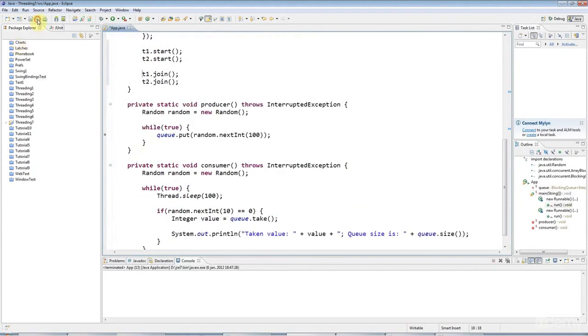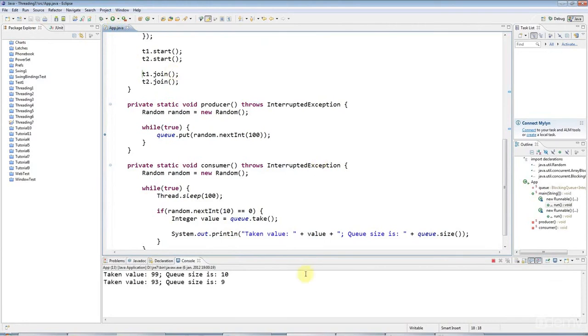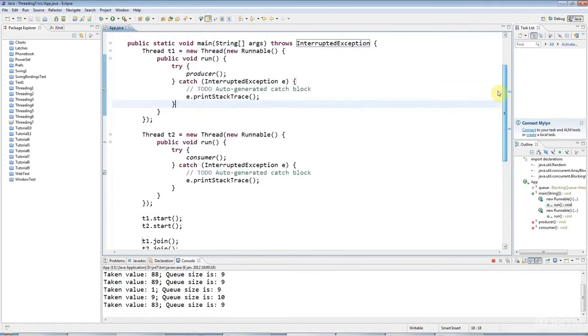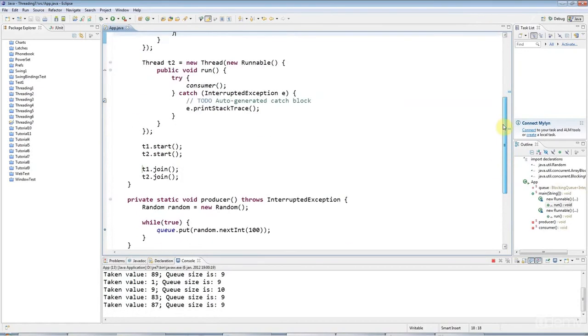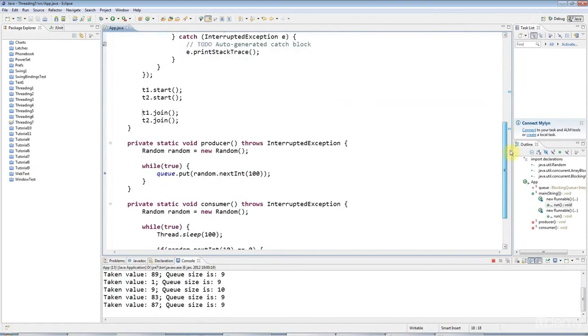Okay. So if I run that, what happens is, the producer is going to add things as fast as it can to the queue, of course.